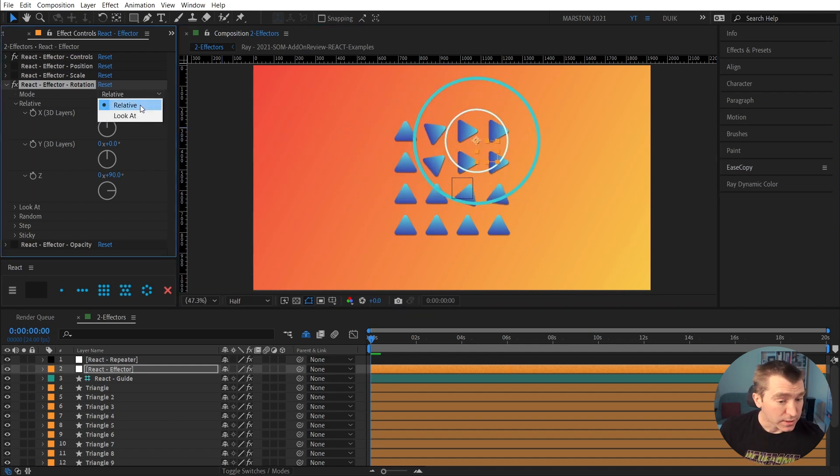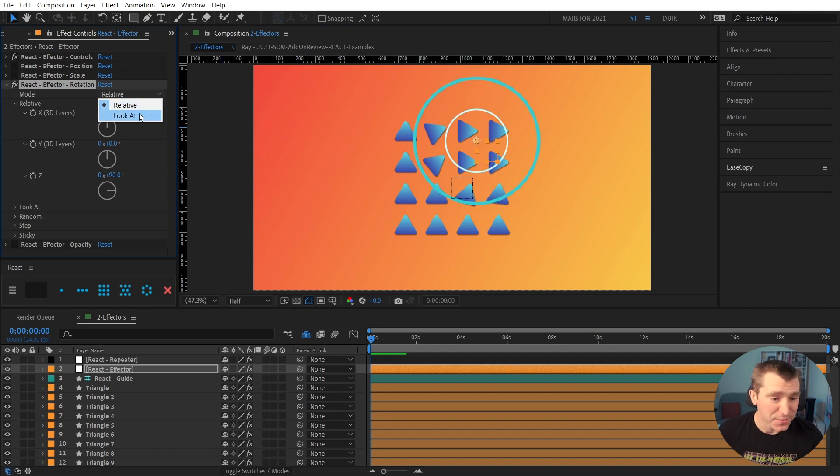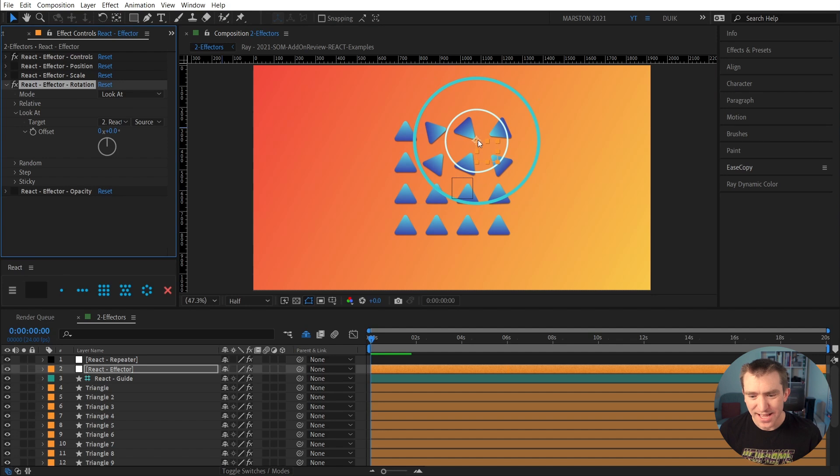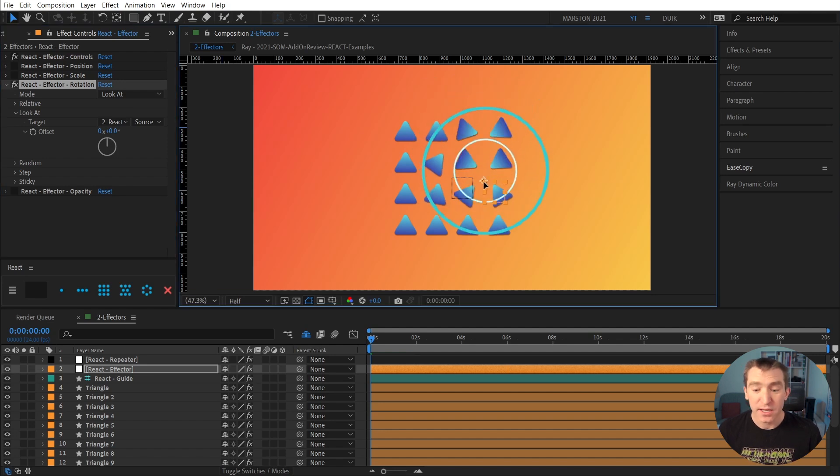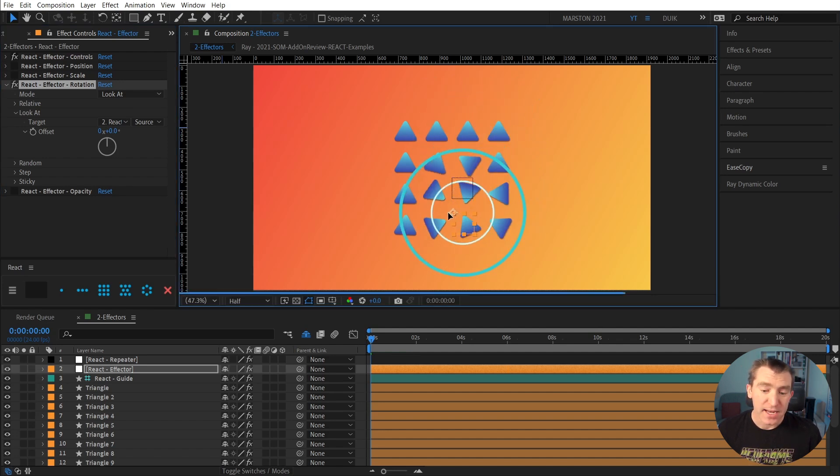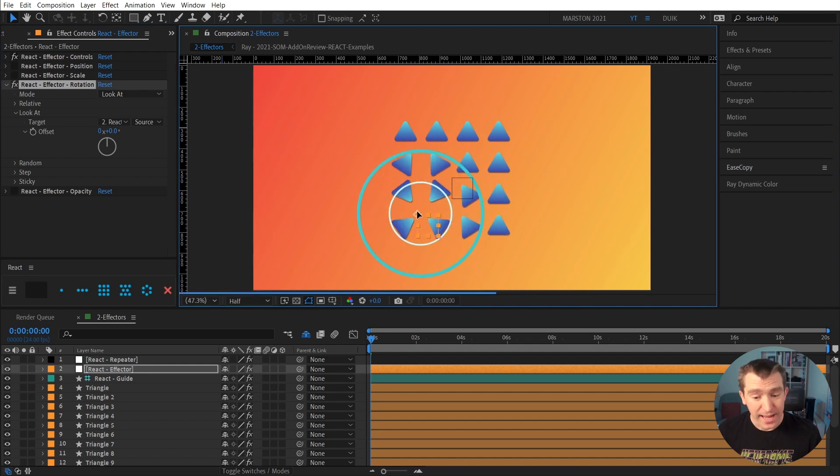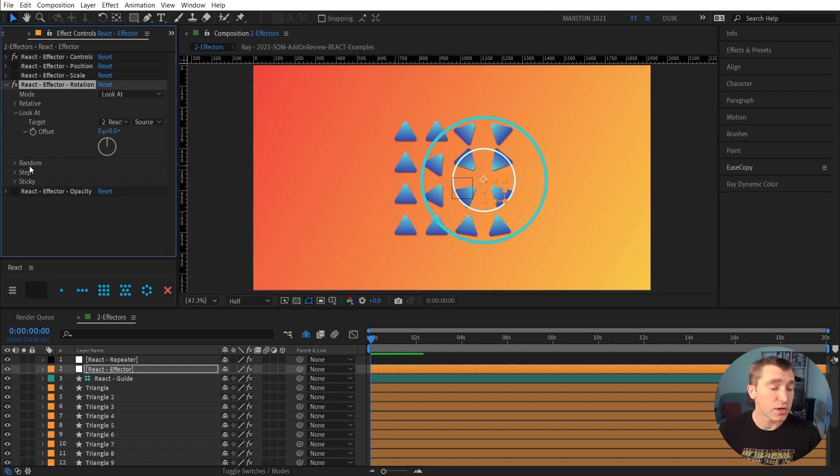And instead of relative, let's look at look at mode. Probably not that funny. It's just funny to me as I'm making this. And as soon as we enable that, we can see that these triangles are looking at the effector.